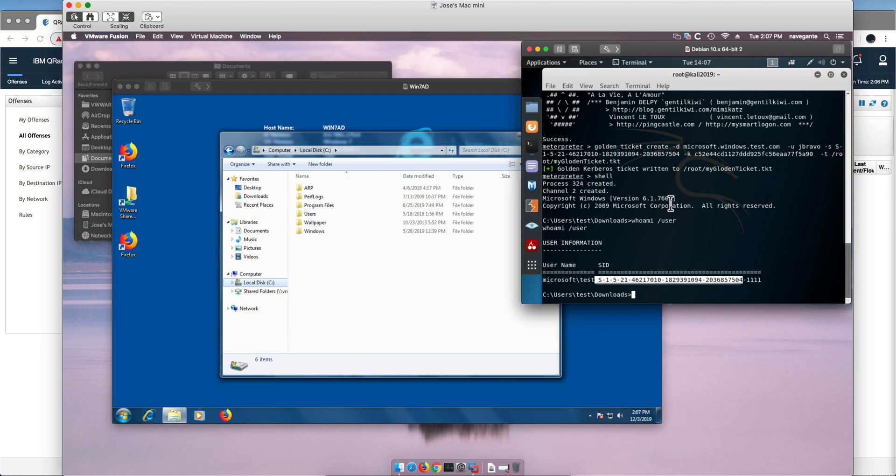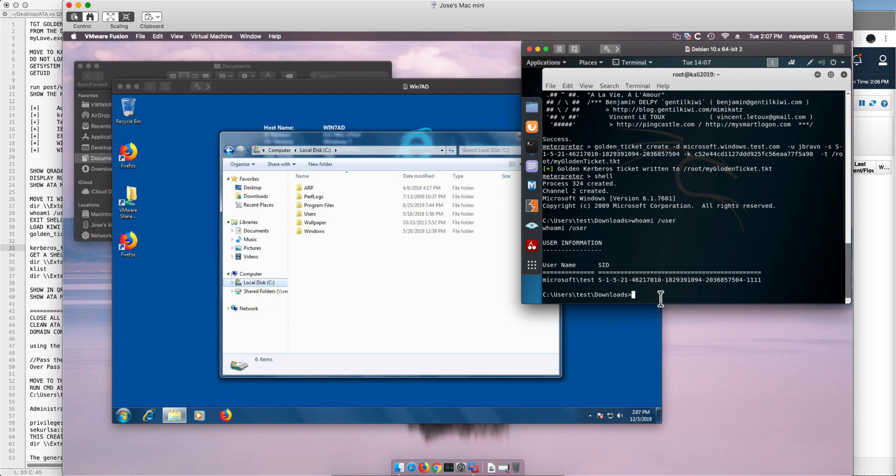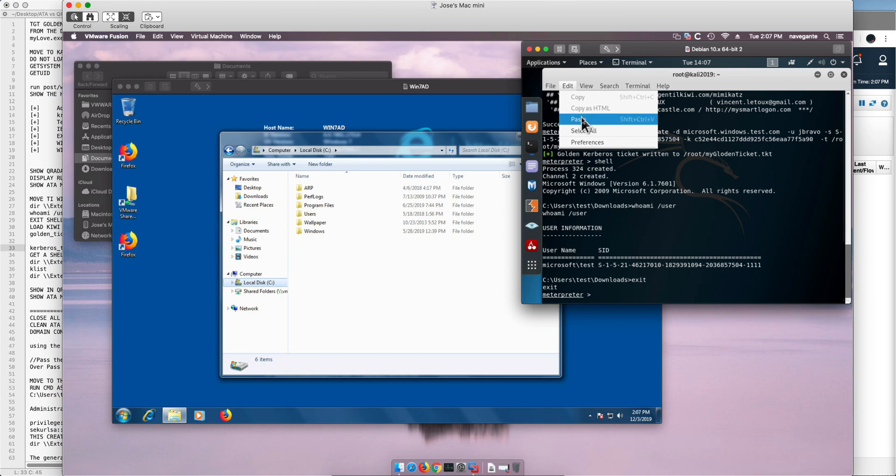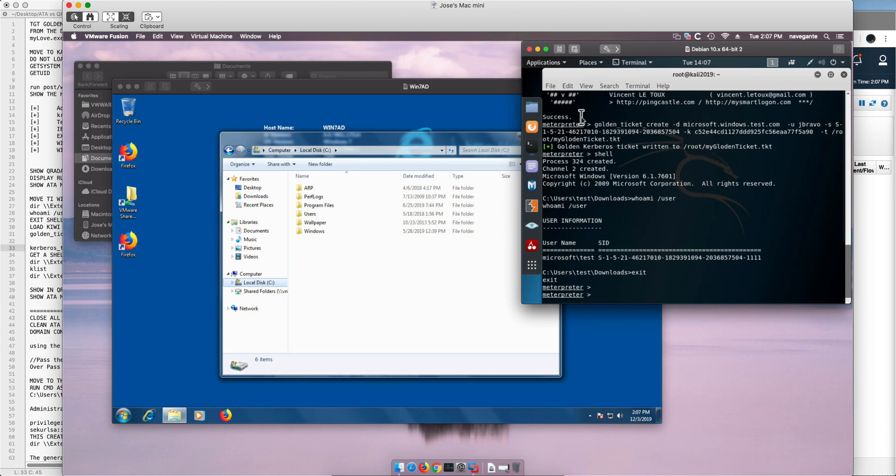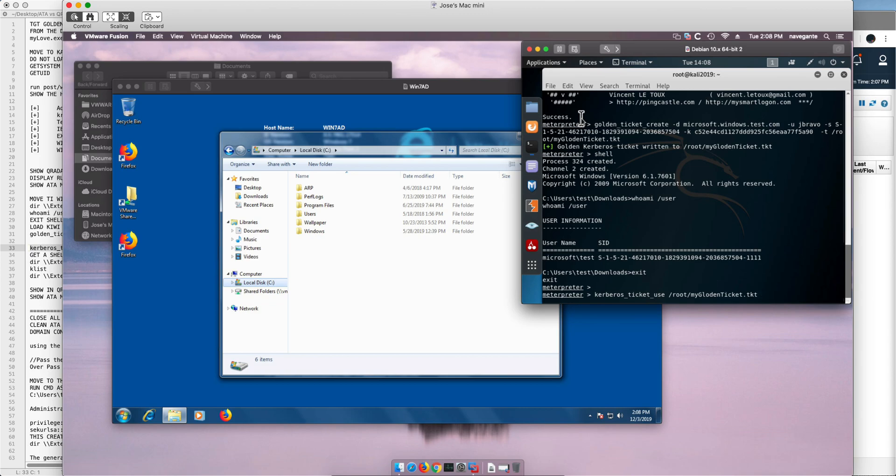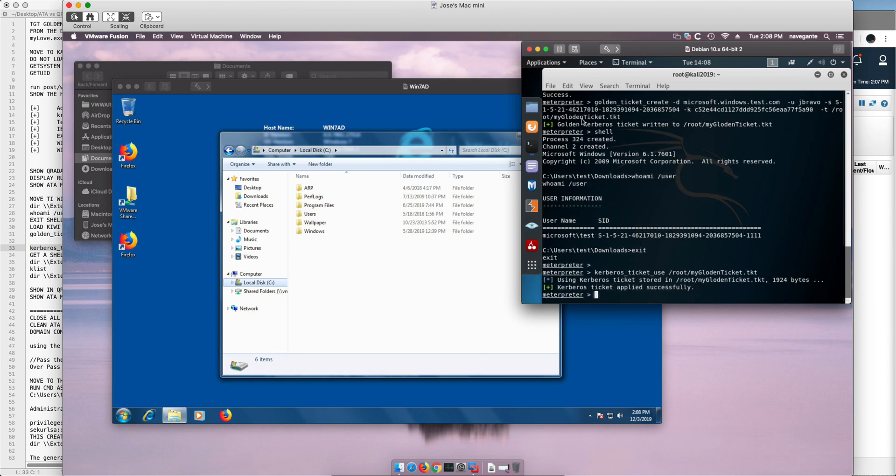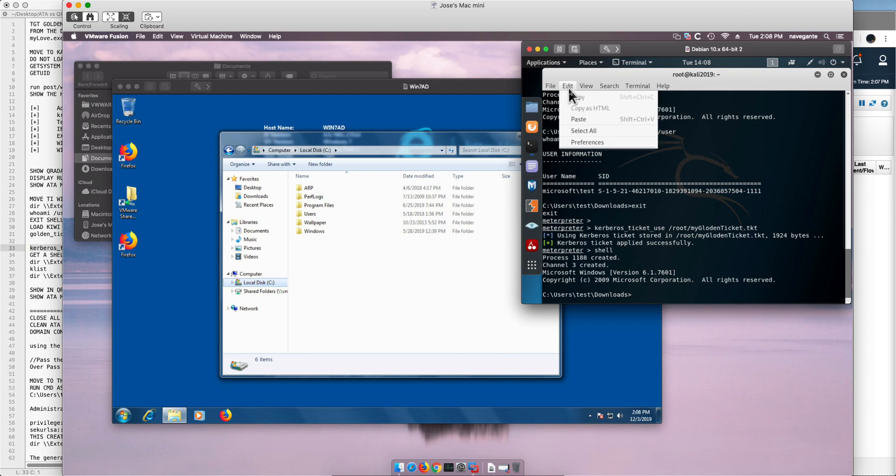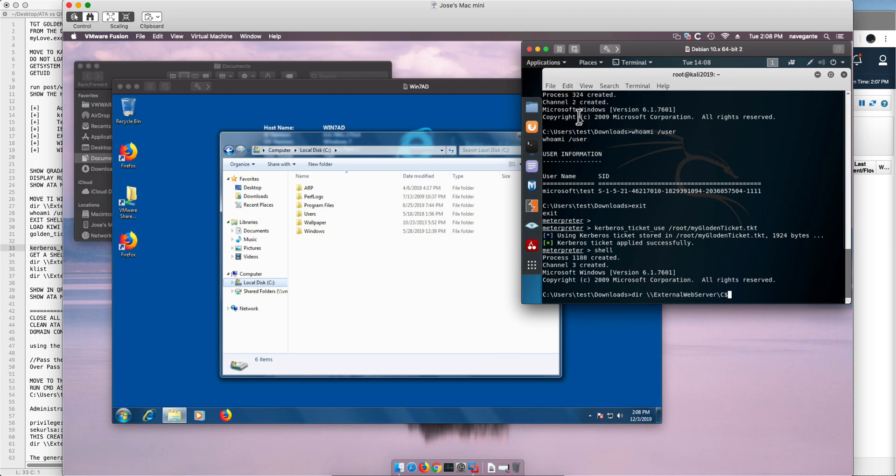The ticket grant the ticket that we wanted. Now we need to use it. Let's exit this shell, let me paste the command. Actually didn't put it in the clipboard. This is going to use that golden ticket and now notice what happens if I go back to a shell and I ask the same dir command that we used before.